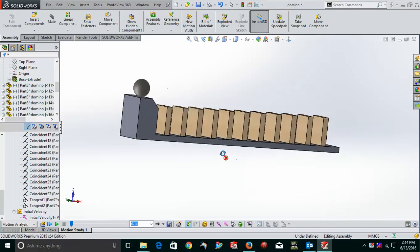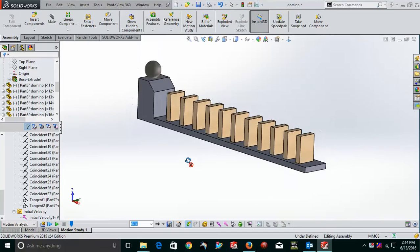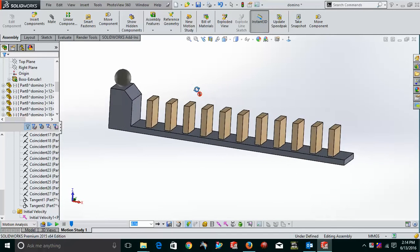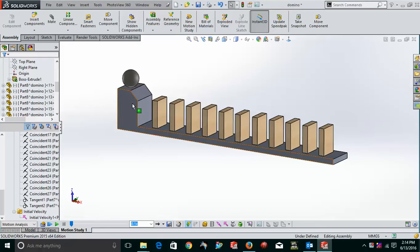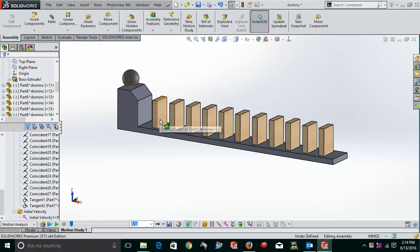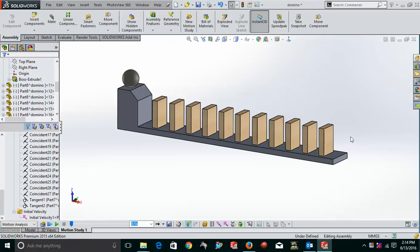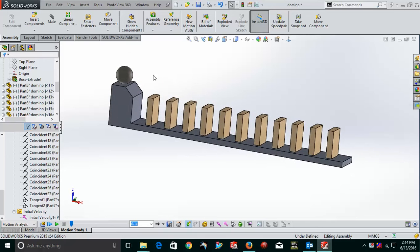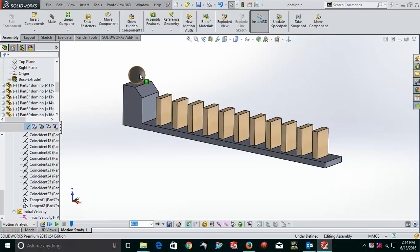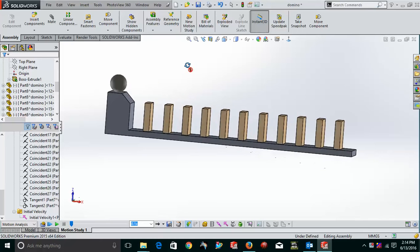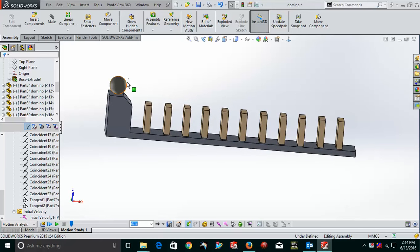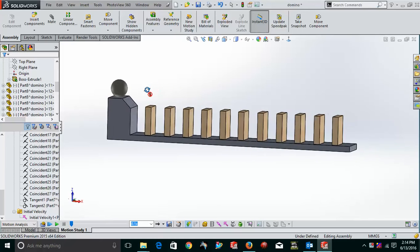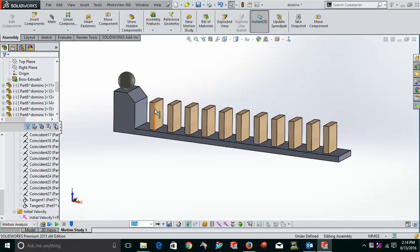First of all, what you have to do, you have to just make three things. Basically, the first one is the base, second one is the rectangular block which will act like dominoes. And you can have many number of dominoes. Here I'm having only 11 number of dominoes over here. So now we are just having a ball over here also which will just act as hitting impact to these dominoes and make these dominoes fall one by one.